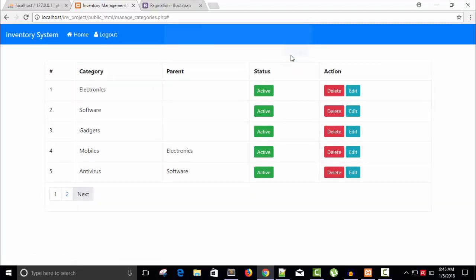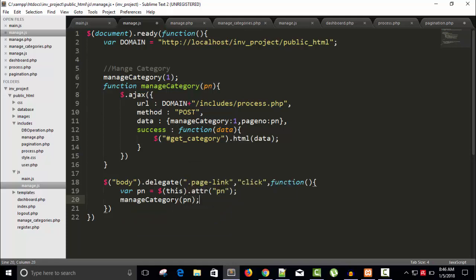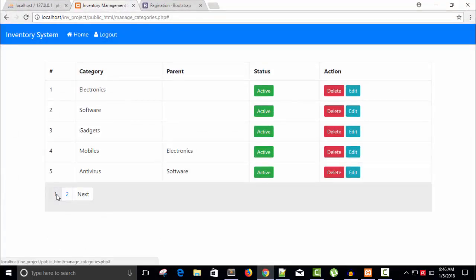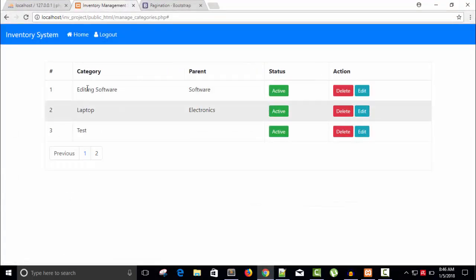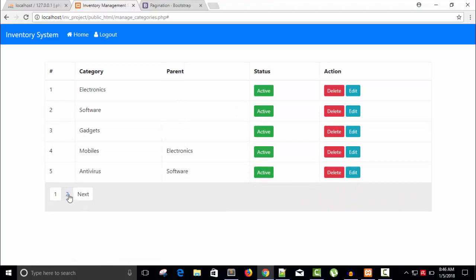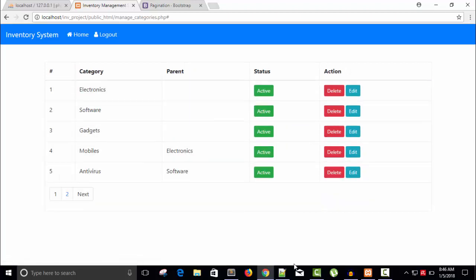Now let's update it — remove the alert and call manage category from here, passing pn as the parameter. Save and refresh. We are on the first page. Clicking goes to the second page — editing software, parent is software, laptop electronics, test. We can go previous, select the next page, select the first page — everything is working well.